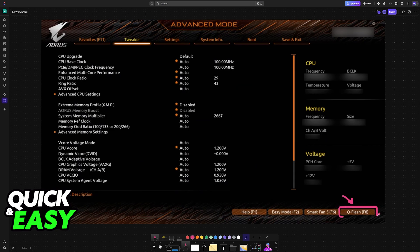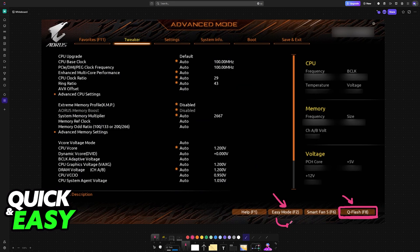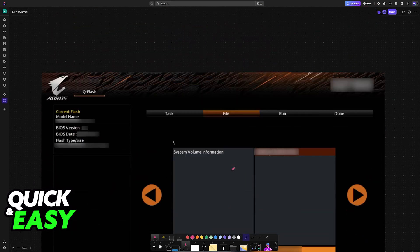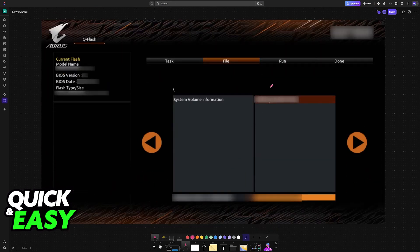Usually, it is always going to be present at the bottom right corner of the screen, and you can access it by pressing F8 or clicking on it. If you don't see QFlash, switch from Easy Mode to Advanced, usually done by pressing F2 or by clicking on the Advanced Mode option.